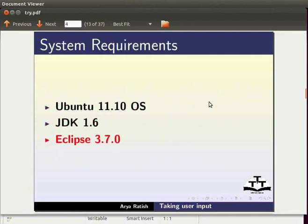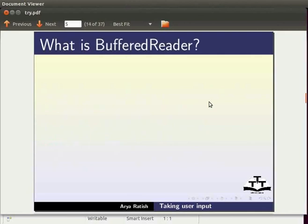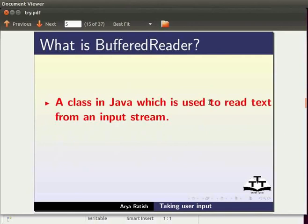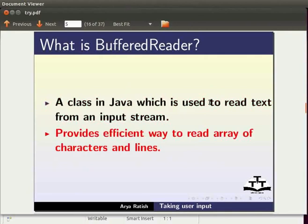Now we will learn what a buffered reader is. It is a class in Java which is used to read text from an input stream. It provides efficient way to read array of characters and lines.